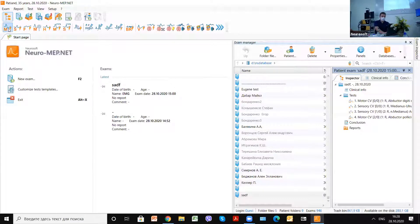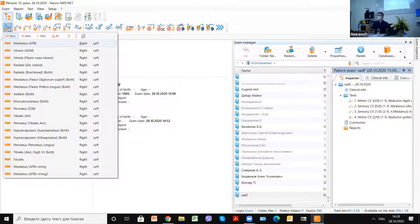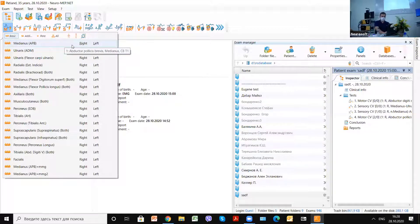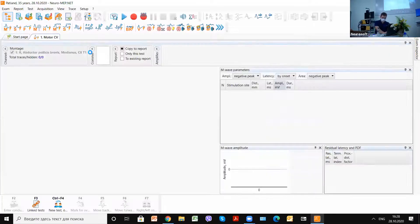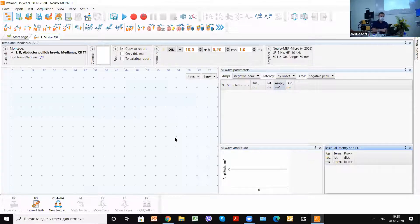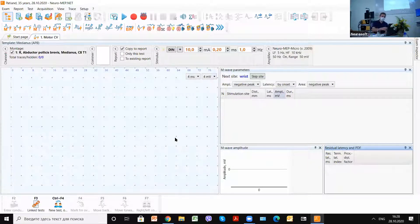Here we choose motor conduction velocity. Today we will do median nerve conduction velocity, and we choose right hand. From that moment we can see the main window of our EMG examination.